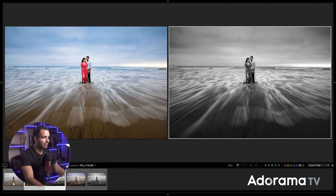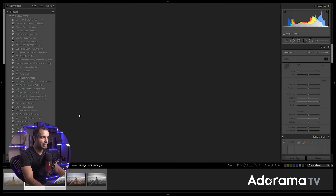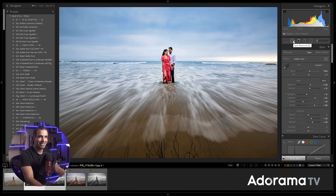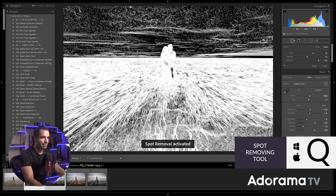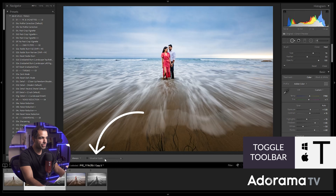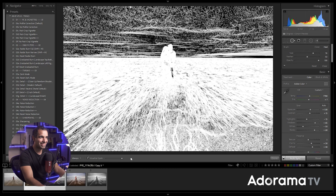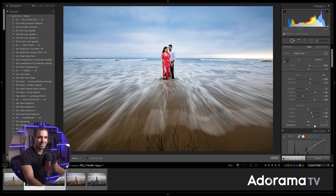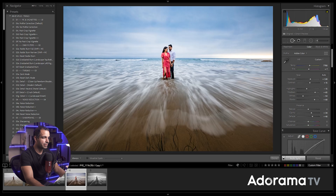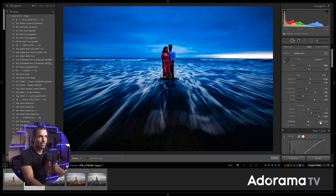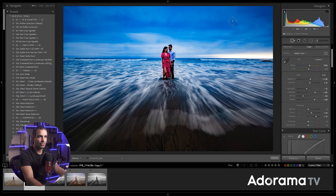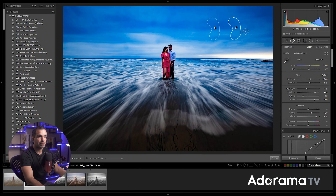Select both images, get back to the Develop module, and select the Spot Removal tool or press Q. Press T to bring up your toolbar and you'll see the Visualize Spots function — drag left or right to see spots more clearly. In clouds it can be hard to see, so I'll sometimes take dehaze all the way up to exaggerate the effect and make dust very visible. Drop the spot removal right on each one. Lightroom sometimes samples from the wrong area, but you can redirect it.